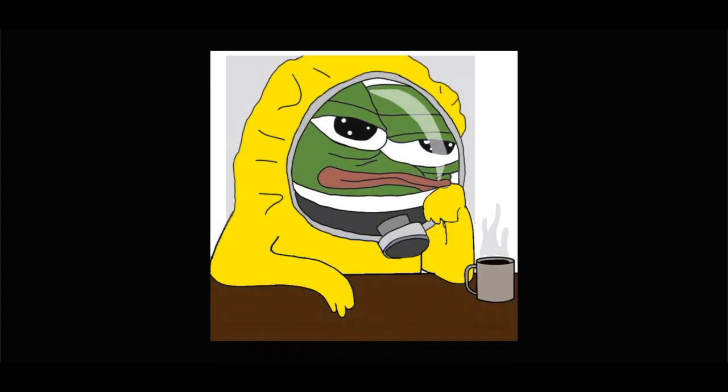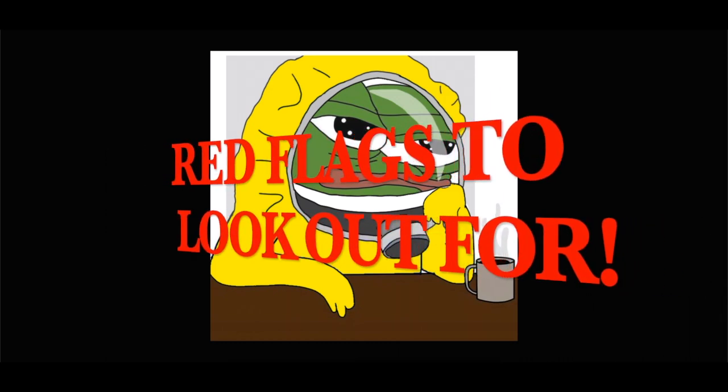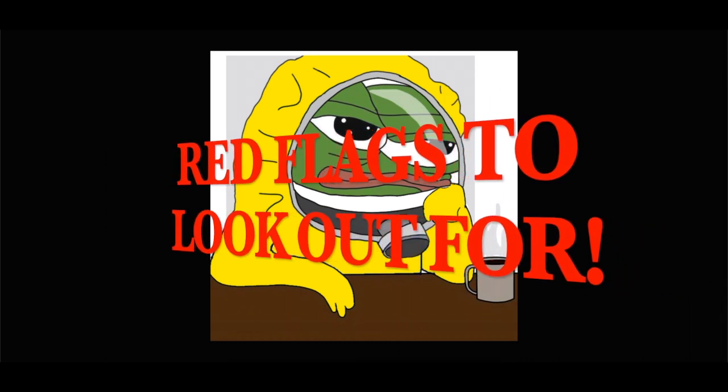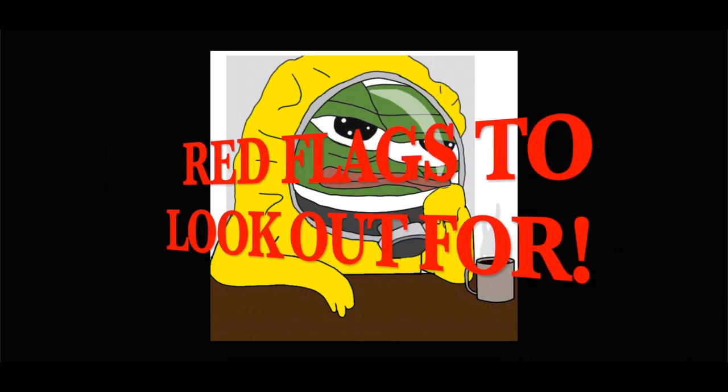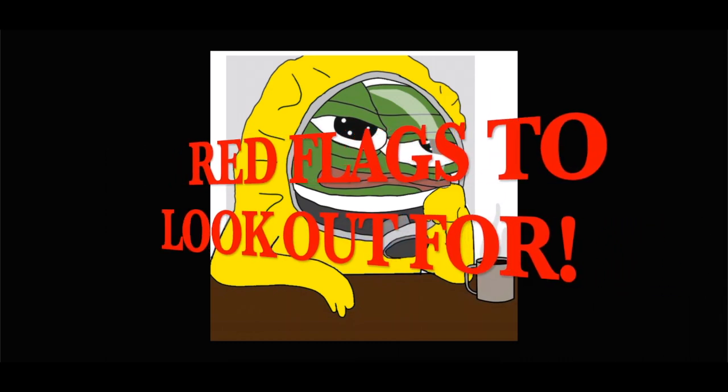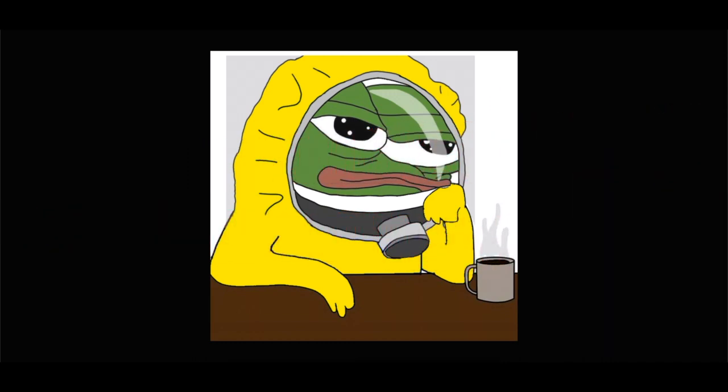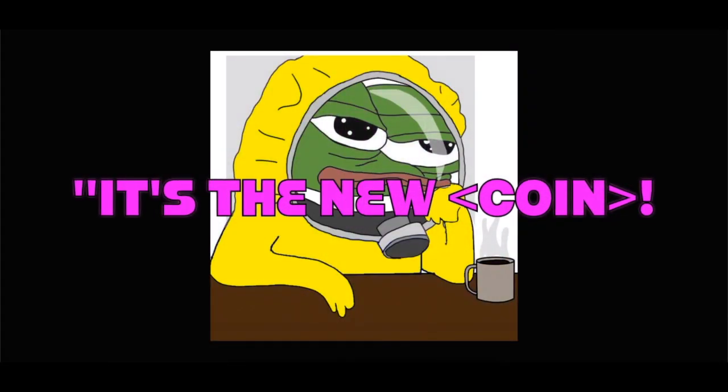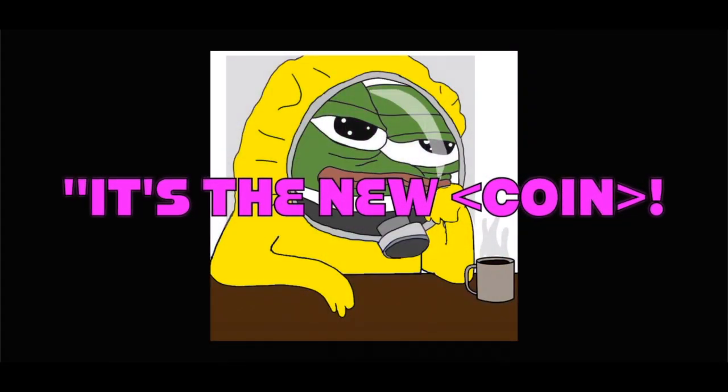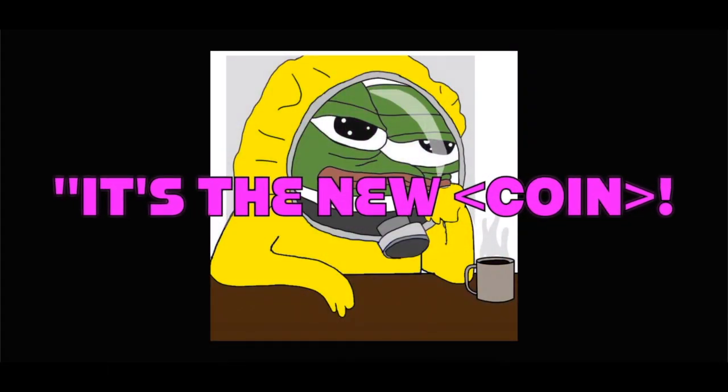Oi frog what are some red flags to look out for then in terms of these scam tokens on Uniswap. Well I'm glad you asked voice in my head. Often they can't be bothered to even make an actual website. White paper. What's that again? Just big empty promises that this is the new, insert successful coin here.